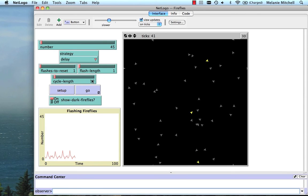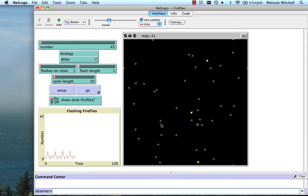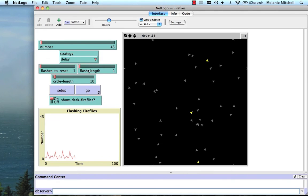Okay, show dark fireflies just shows the gray ones, the ones who aren't flashing. If I turn that off, those ones disappear. I won't do that for now. So now I'm going to set the number up to, let's say, a little over 700.